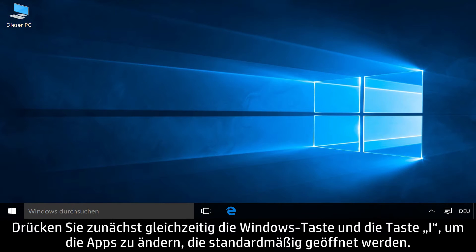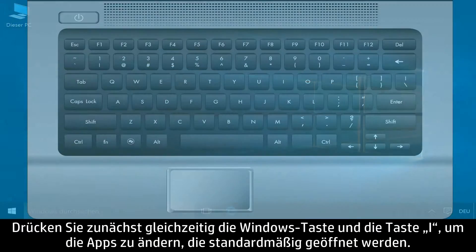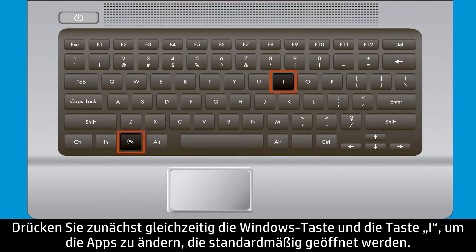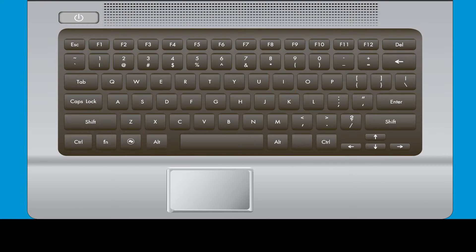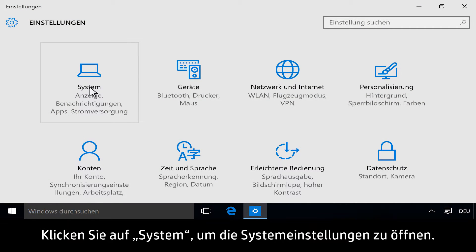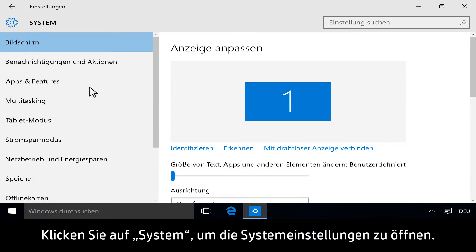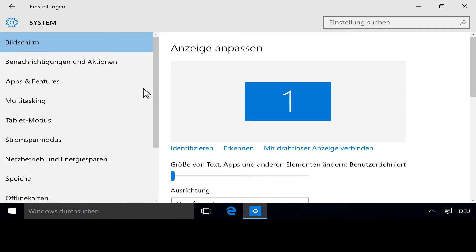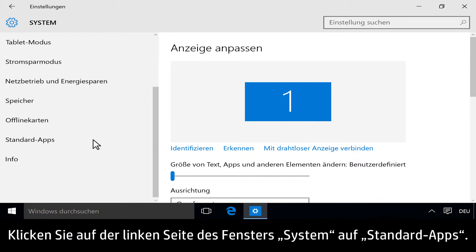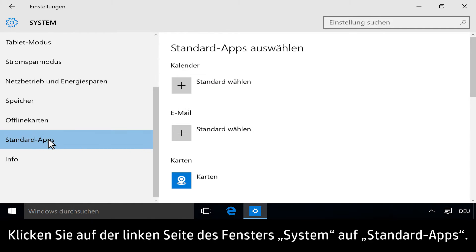To change default opening apps, first press the Windows and I keys at the same time. Next, click System to open your system's settings. On the left side of the system page, click Default Apps.